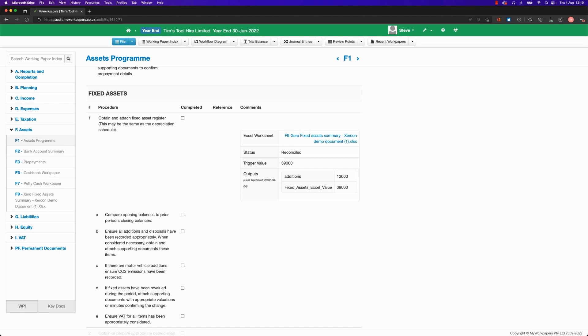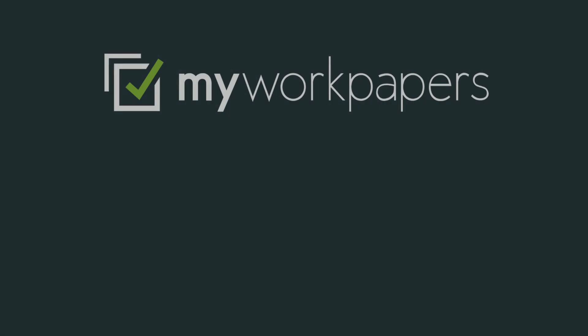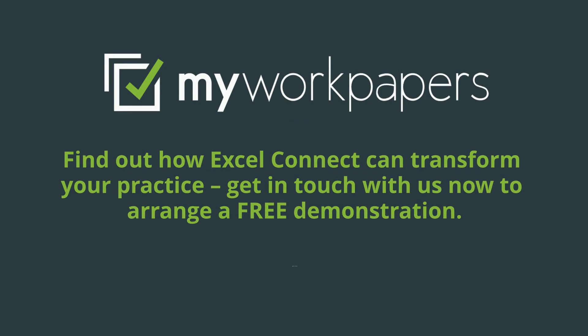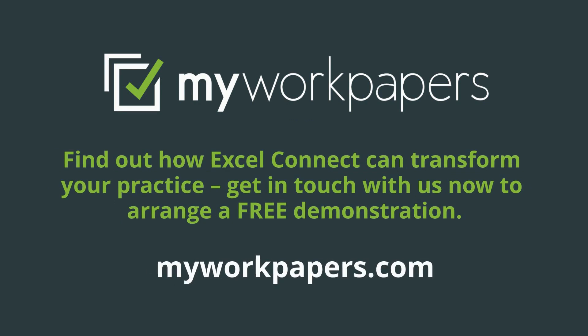Excel Connect doesn't just work on single spreadsheets, but also spreadsheets that have multiple tabs. Find out more by speaking to your account manager or one of our sales teams today.